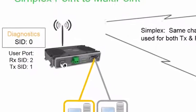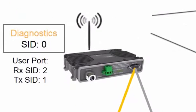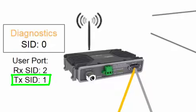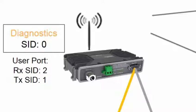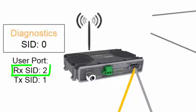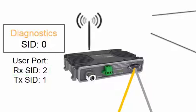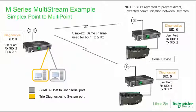Here, the entry point radio attaches a transmit stream ID of 1 to all outgoing messages, so all remote radios must have a receive SID of 1. When any remote radio sends a message, it applies a transmit SID of 2, so the entry point radio in turn must be listening for stream ID 2. Any remote that can hear the signals of another remote will now ignore those messages, as the transmit SID of 2 does not match its own configured receive SID, which is 1.